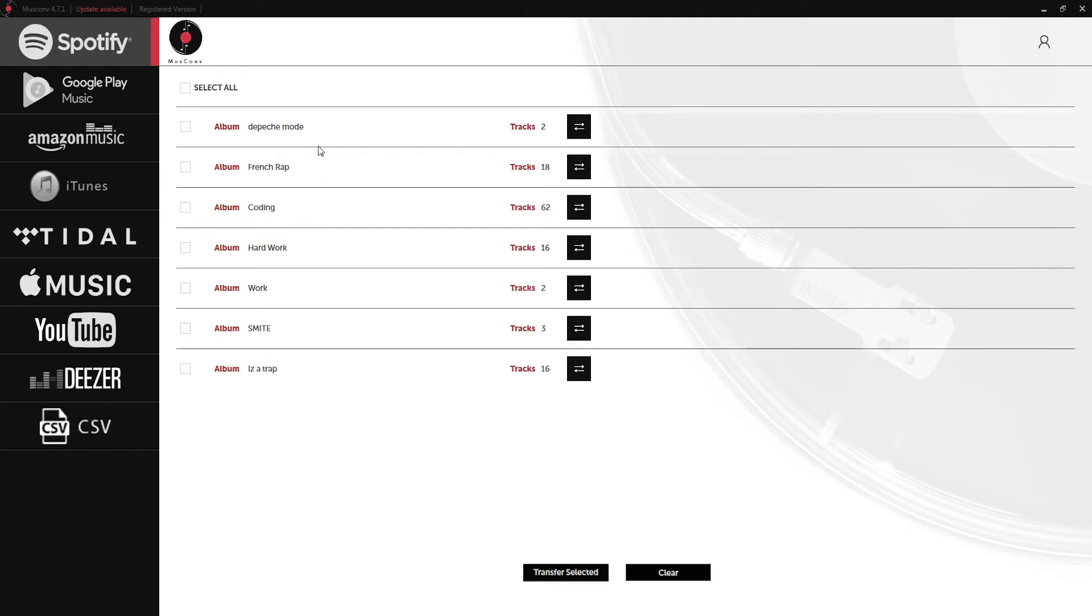Now it's recommended that you pick a playlist with popular songs because sometimes there will be some songs on Spotify that don't exist on Amazon or vice versa, so you'll want to pick some relatively popular songs.